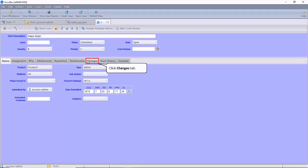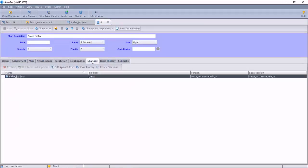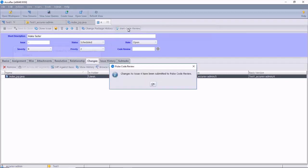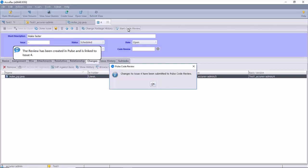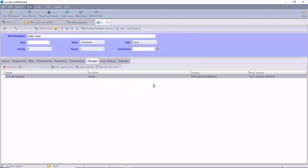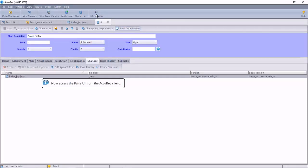We will now start a code review, which will create a review in Pulse. The Pulse review will be linked to the issue tracking the changes just made. Click the Pulse icon to initiate the code review.